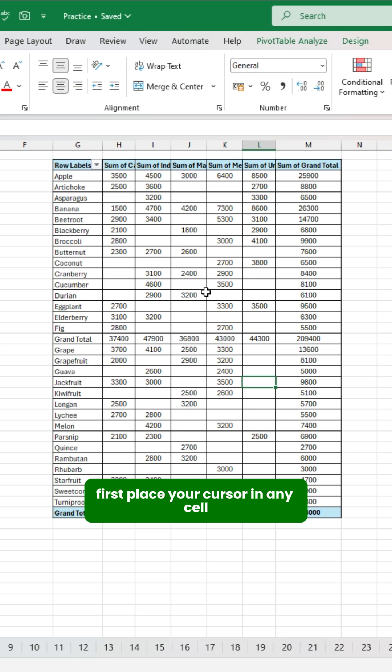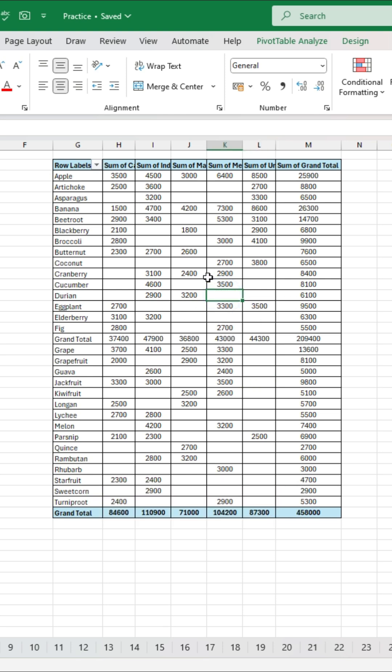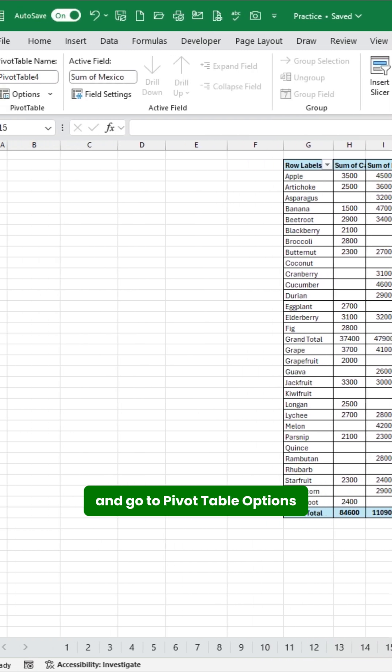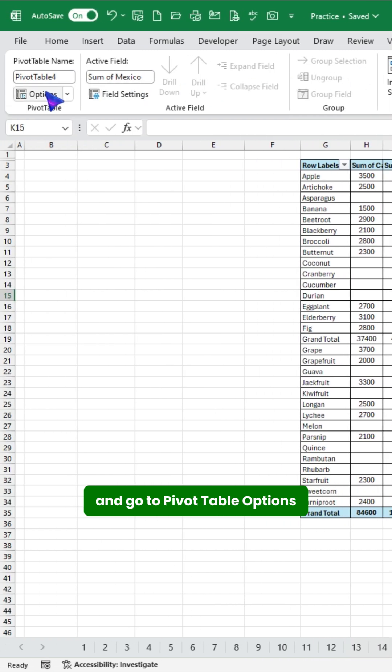First, place your cursor in any cell. Then select Pivot Table, Analyze, and go to Pivot Table Options.